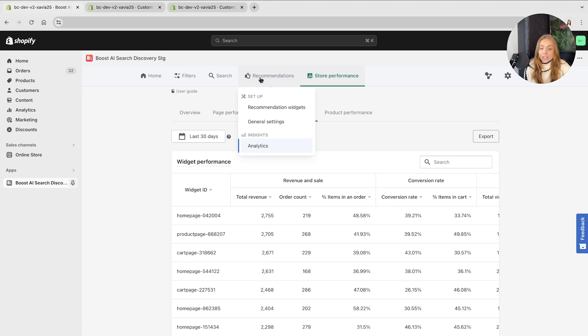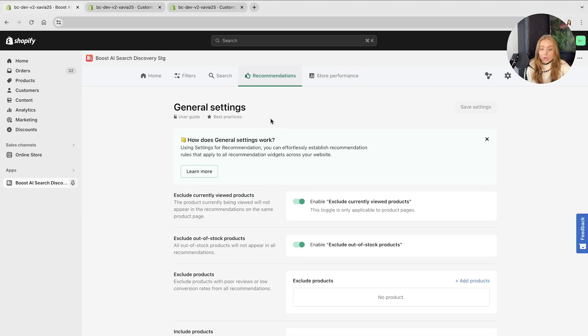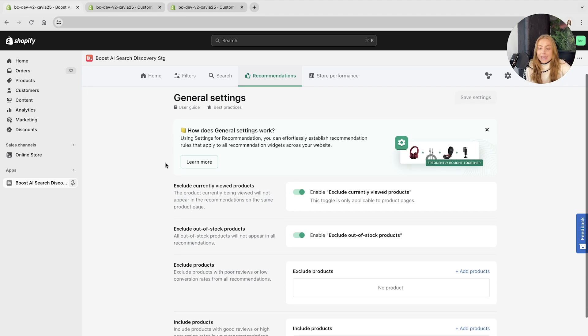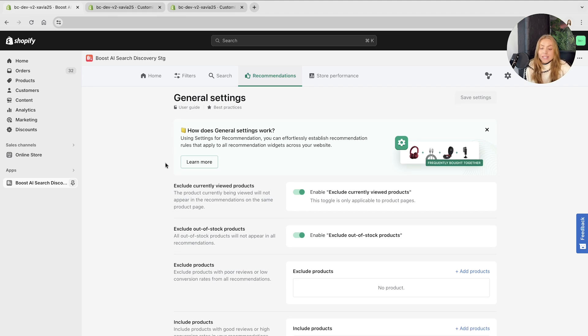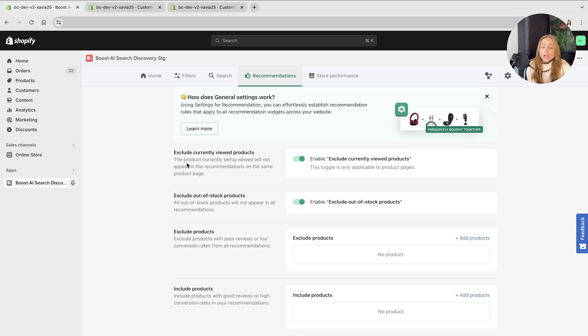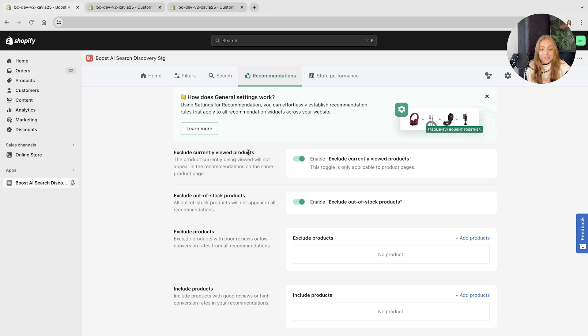But that in a quick overview is the recommendations widget. I will quickly outline the general settings before we finish. This is the settings for recommendation where you can establish recommendation rules that will apply to each and every recommendation widget across your website. You can exclude currently viewed products so they don't appear in the recommendations on the same page, which we really recommend.